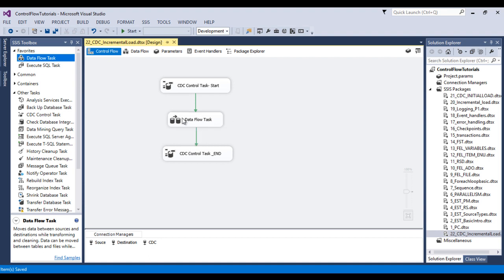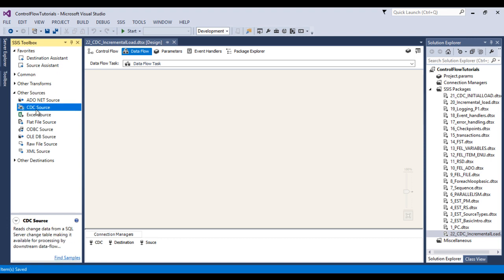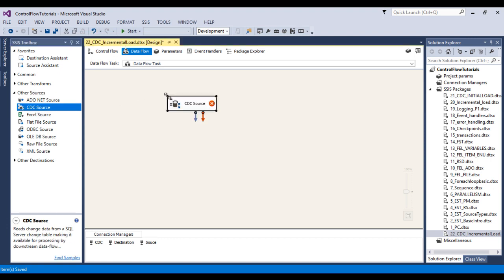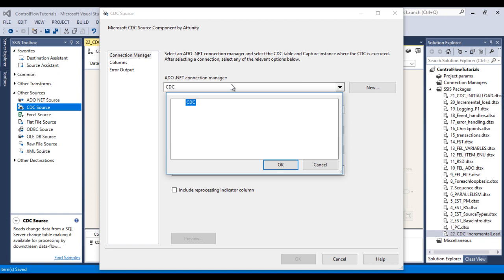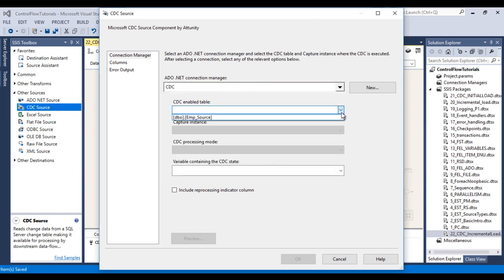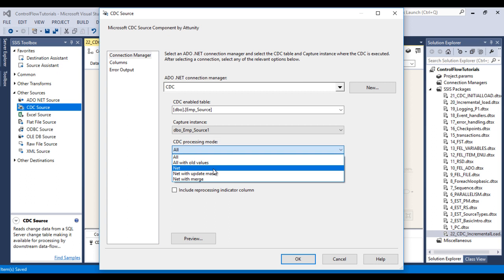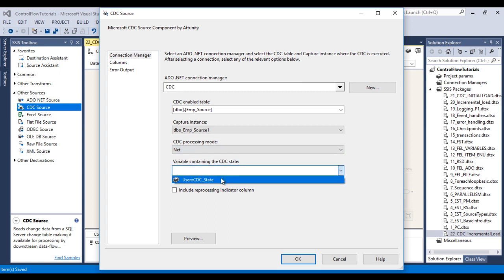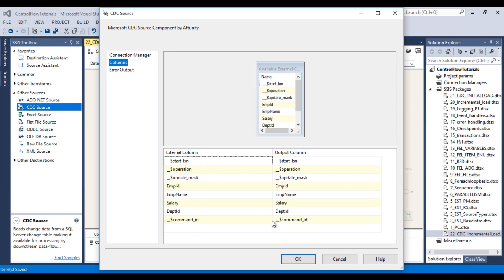Now let me concentrate on the data flow task. Double click on this data flow task. Here I would like to use our source — that is CDC source. We can drag and drop the CDC source. Double click on the CDC source. As you can see, the ADO.NET connection manager is 'cdc'. In CDC enable table, as you can see we are having 'EmployeeSource' because in our database we have enabled CDC for this table only. So we can select it. In CDC processing mode I would like to change it to 'Net'. For the variable, let me select our cdc_state variable. Go to columns — I'm happy with all these columns. Click OK. Now we have done our source.